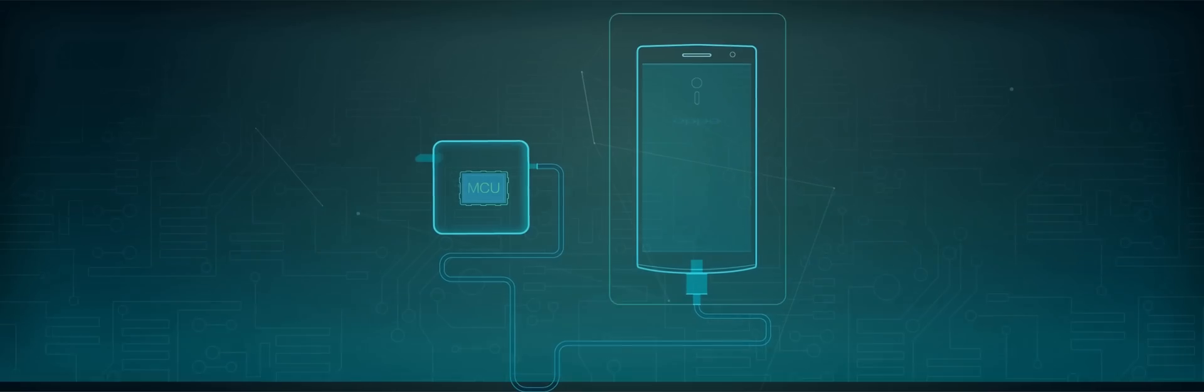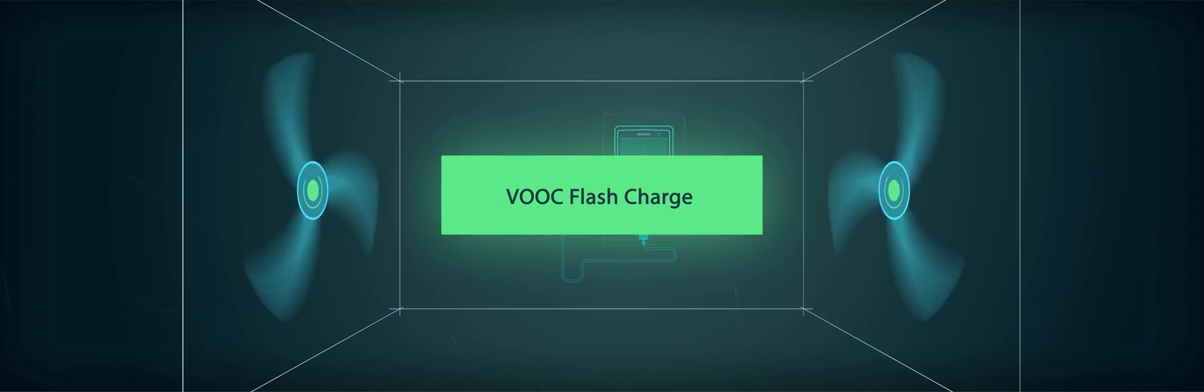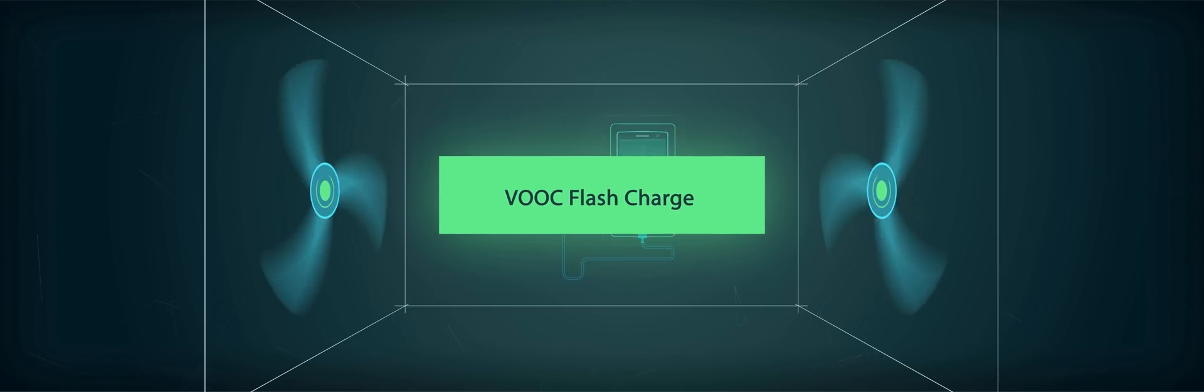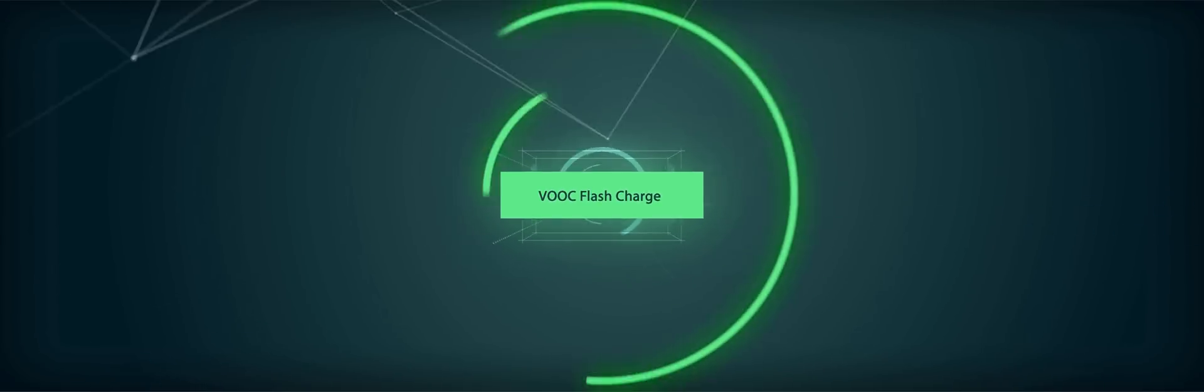Moreover, VOOC has replaced the voltage-reducing circuit with MCU, effectively preventing your mobile phone from overheating while charging. Hence, VOOC is also the world's coolest flash charger.